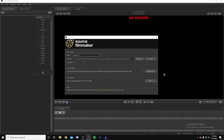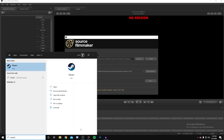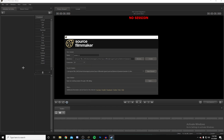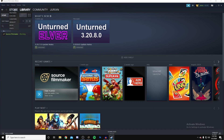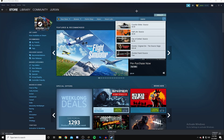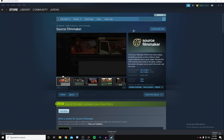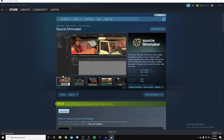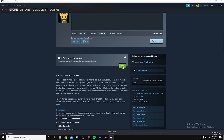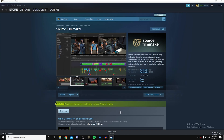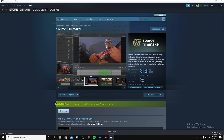I want to show you guys how to actually get Source Filmmaker. Open up Steam, go to the store, search Source Filmmaker right there. If you don't have Steam, get an account — it's free, especially if you have a PC. Just download it and you're good.